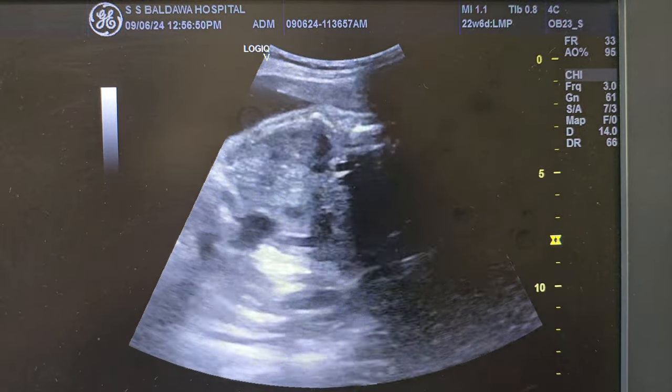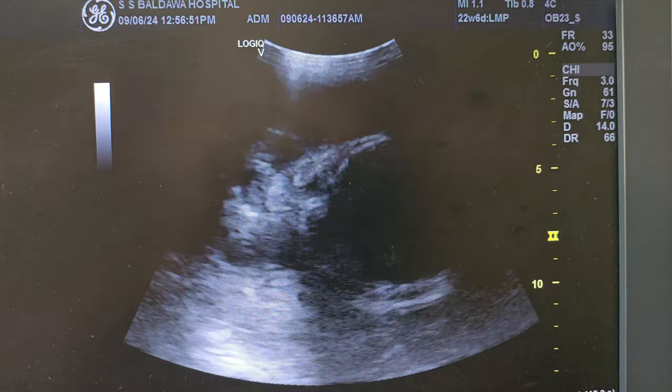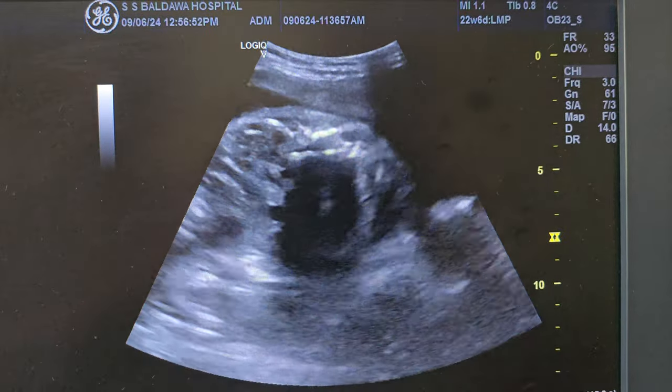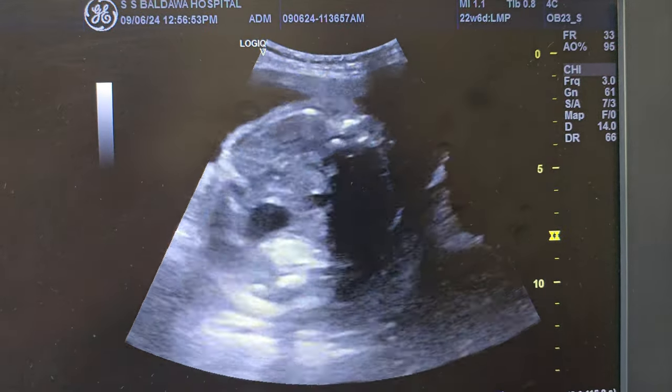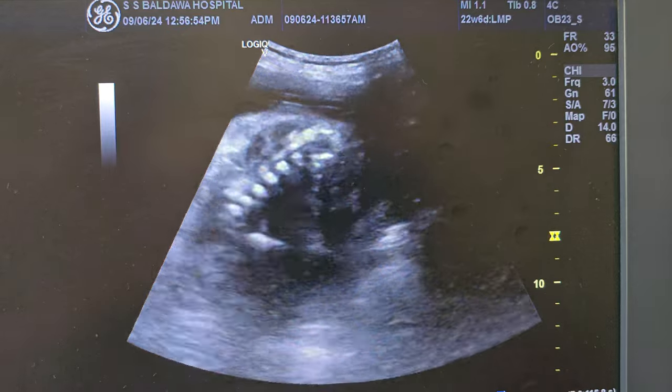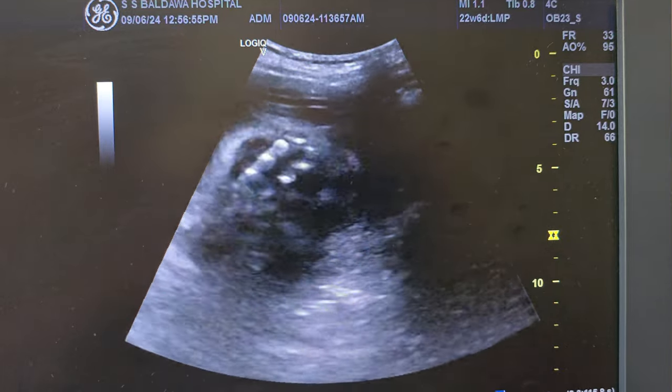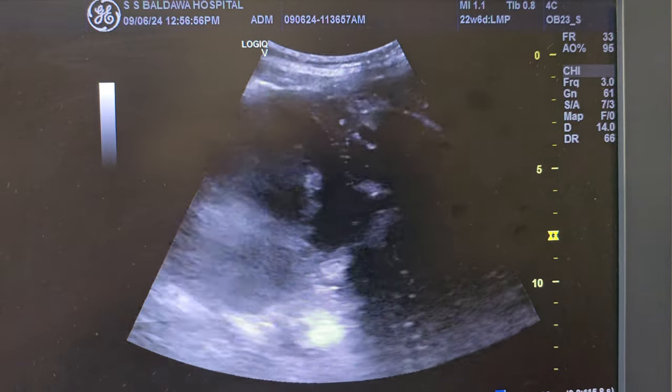This is the spine of the fetus. From the lower pole, we can see the sacral angle.